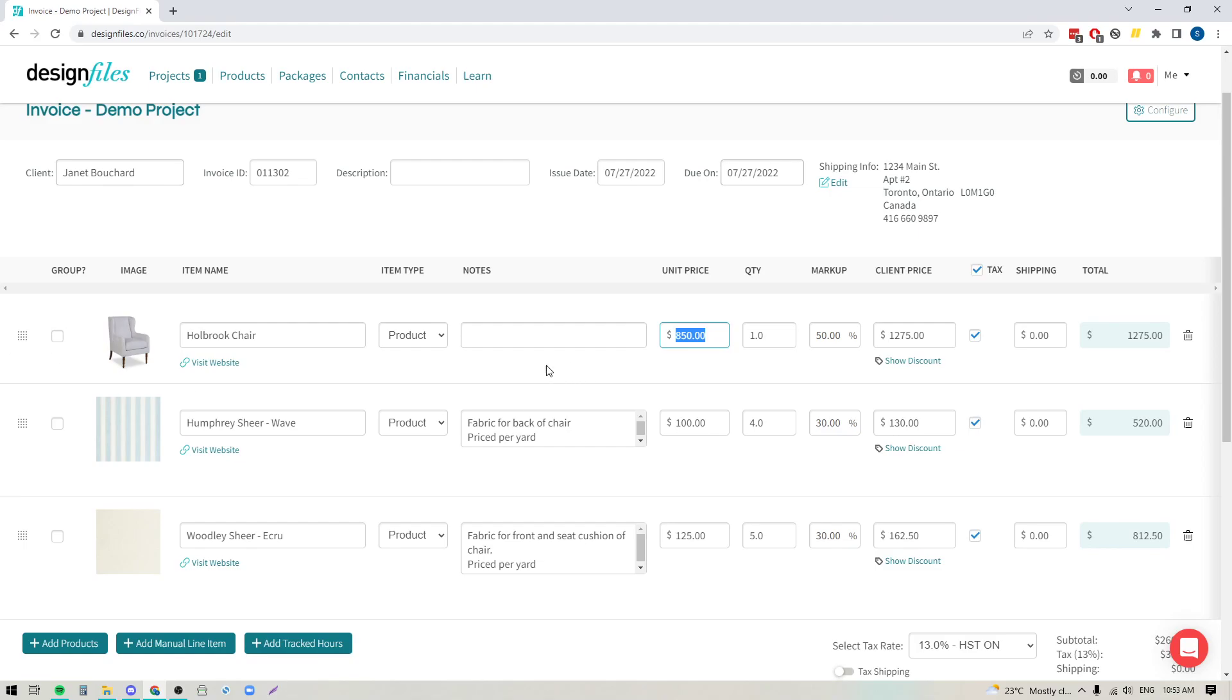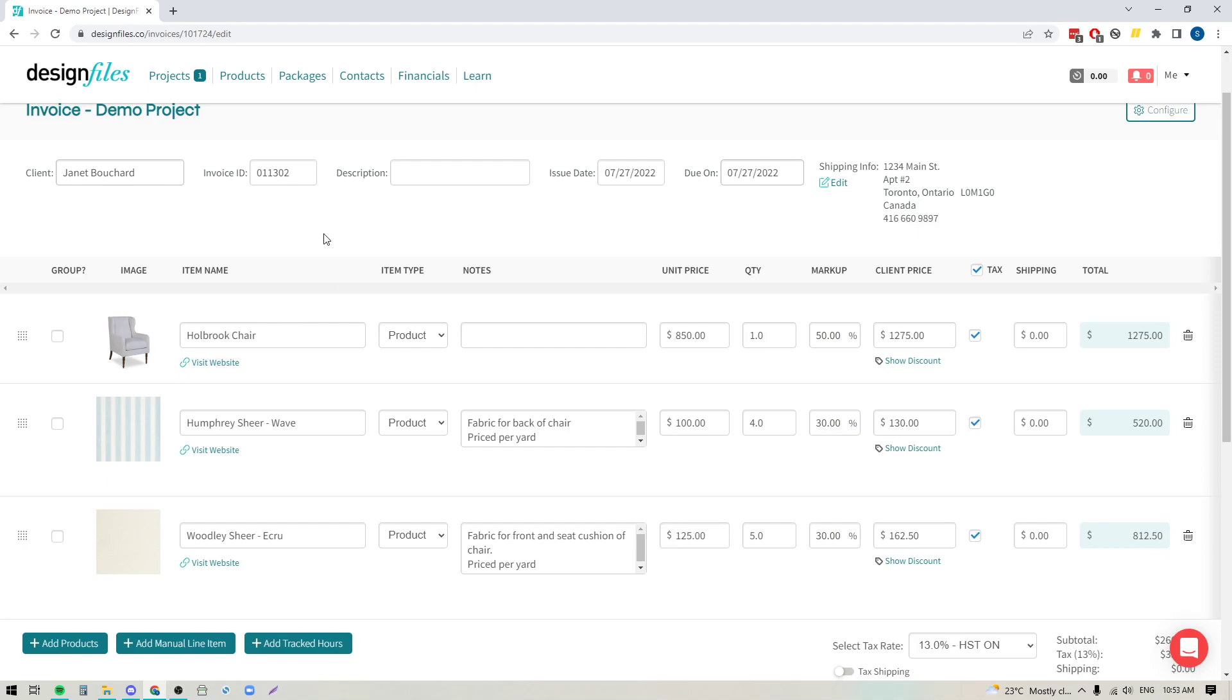We've now made it really quick and easy for you to add in all of the product components and the individual costs for them, and then you just simply get to choose whether you want to show the breakdown of the product components or if you want to hide those product components and just show one total cost for the main product item. So let's jump into this invoice and I'm going to show you exactly how it works.